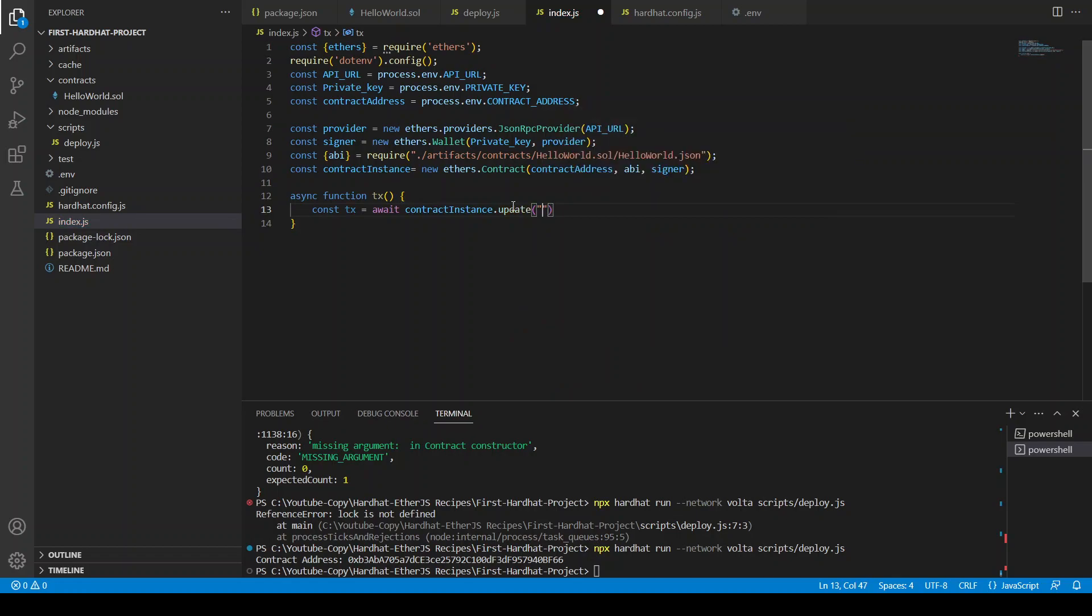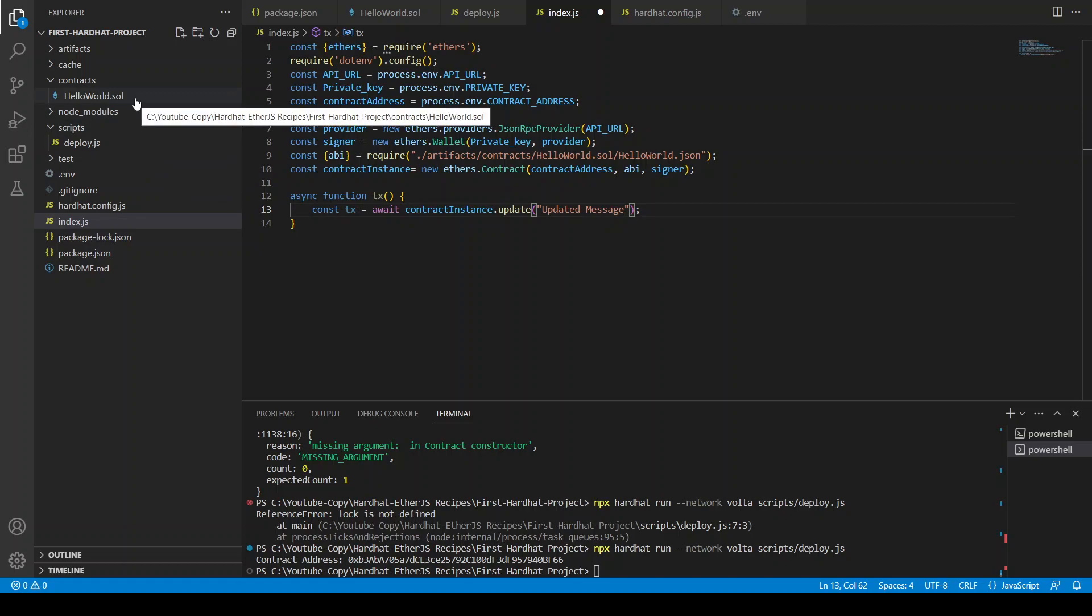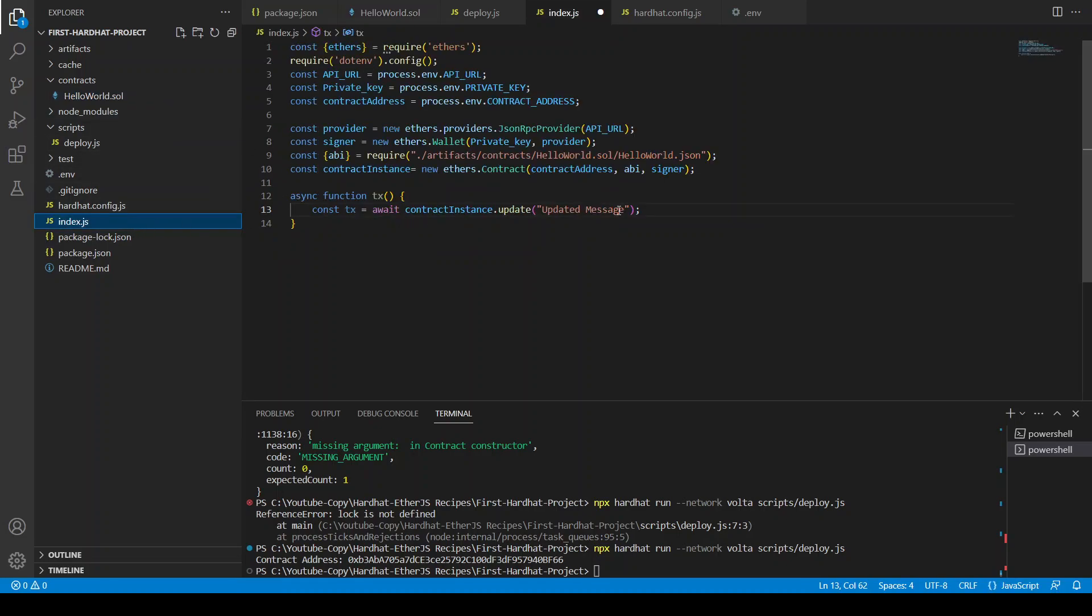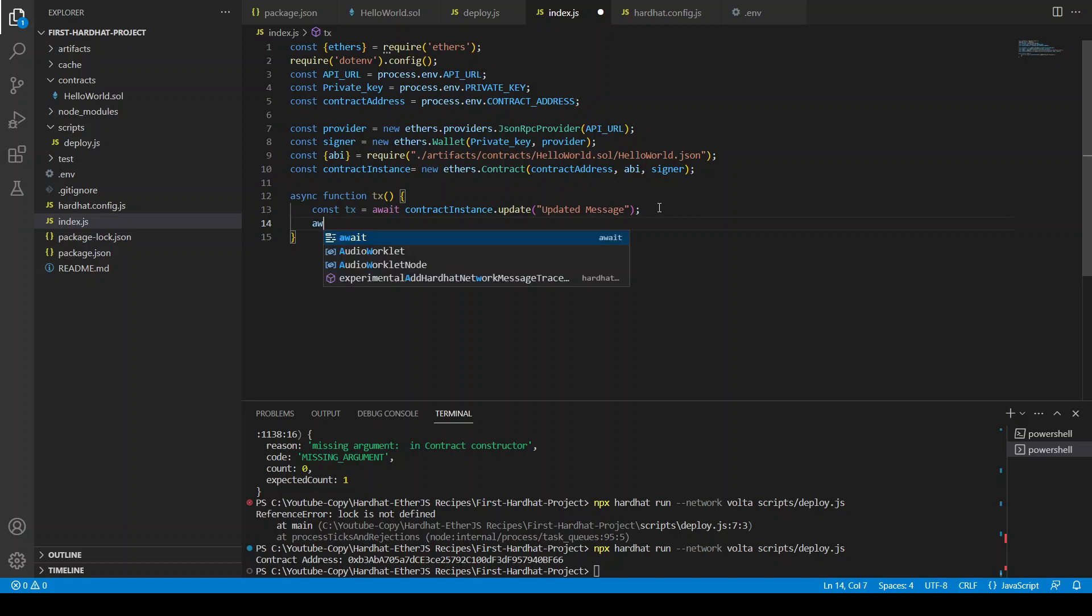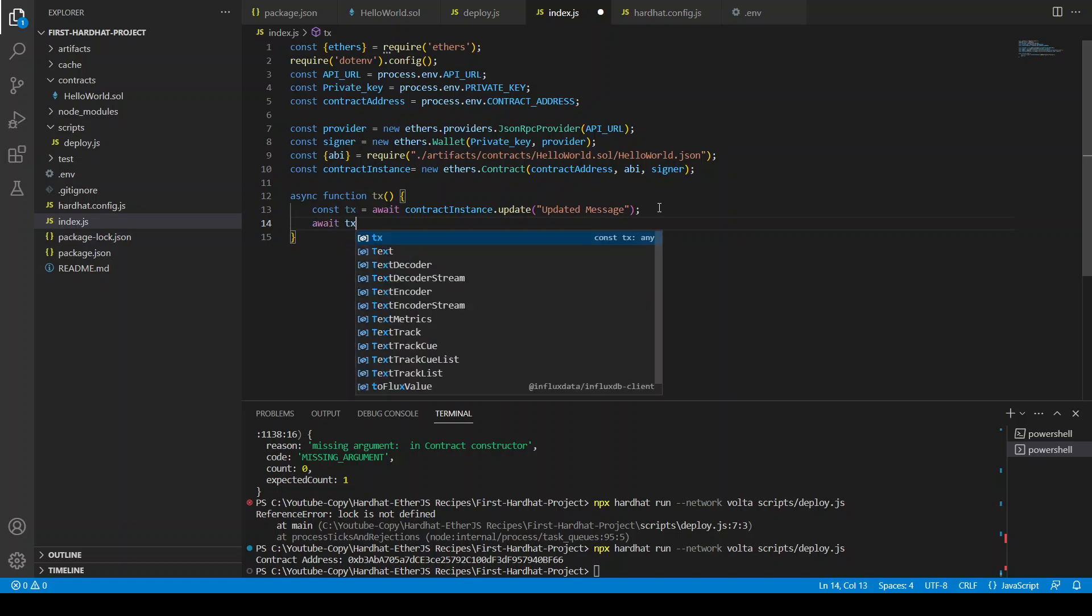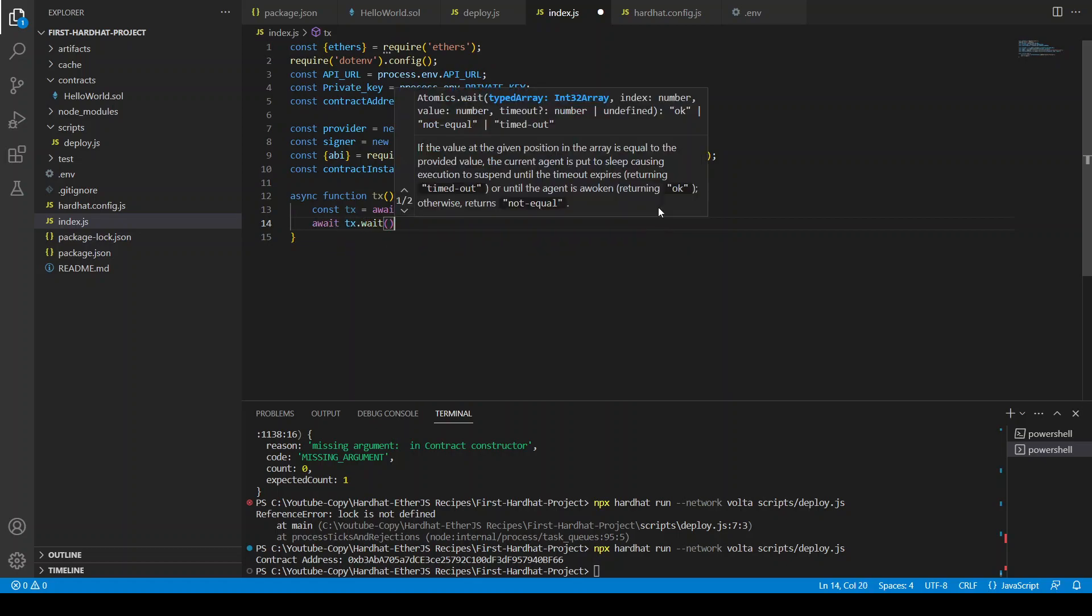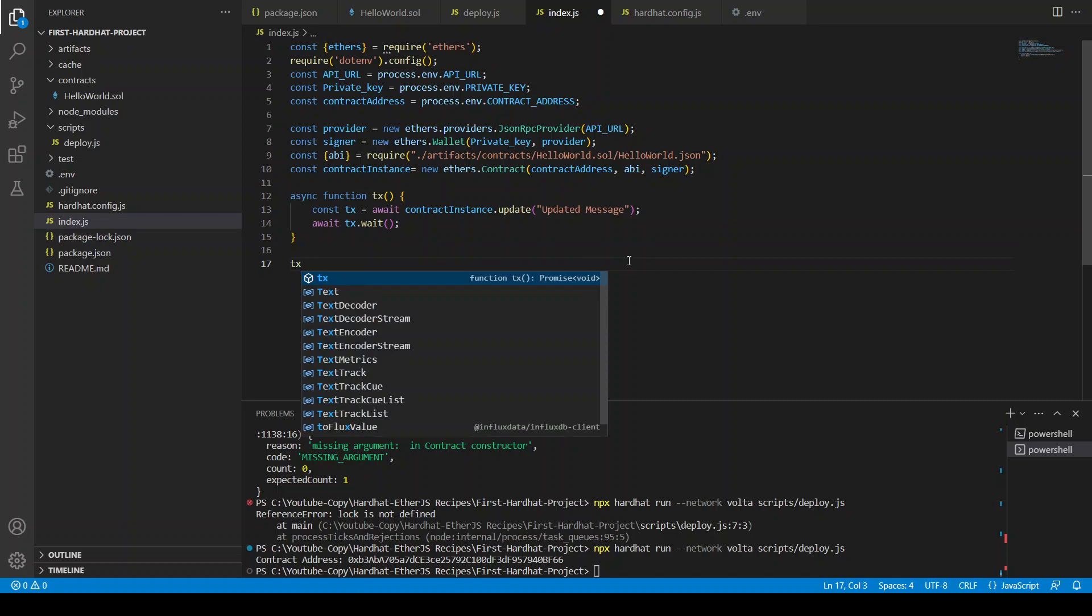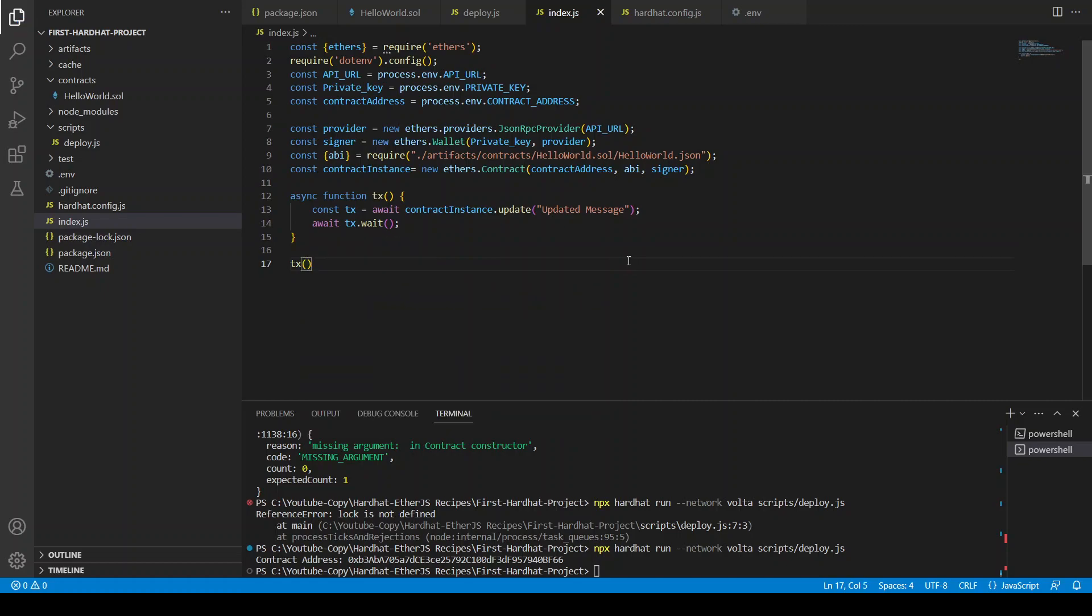Okay so we can do this like this. Const transaction equals to await contract instance dot update and we can see the string updated, updated message. So if you go to this file we can see it's an update function and it takes string. So we can just go and update this string and let's see if it allows us to update. Await tx.wait and finally run this function.